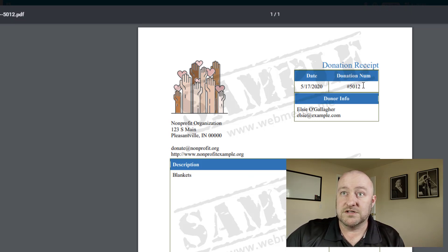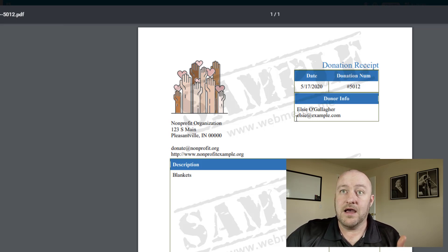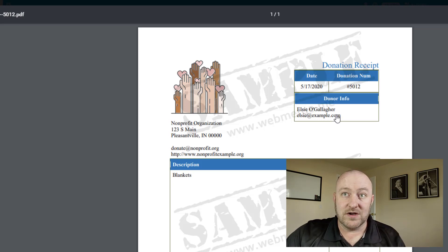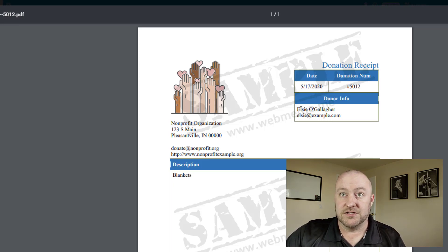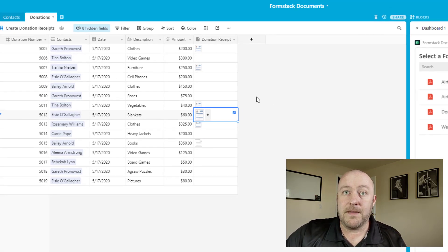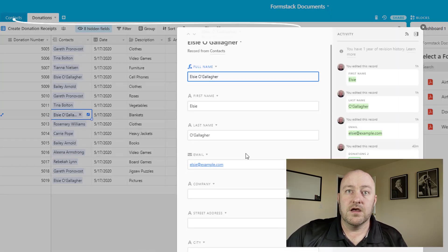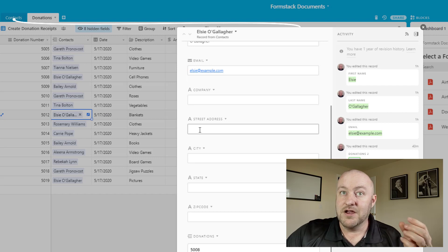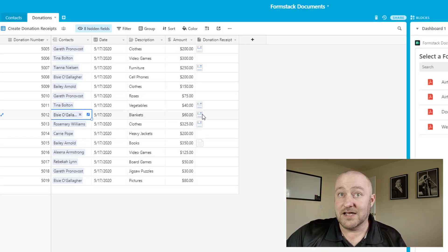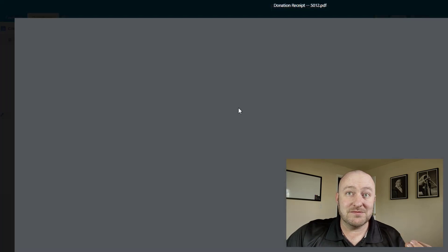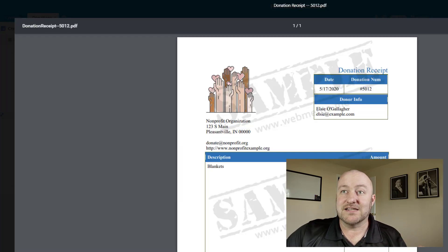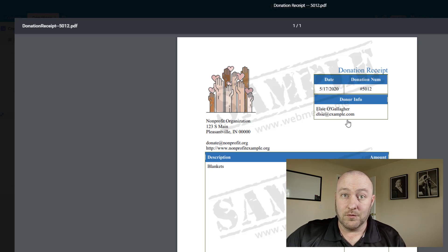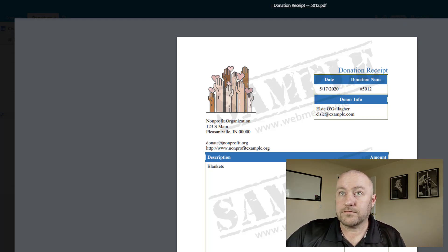So this particular record was a donation for blankets in the amount of $60. The donation number was 5012. And you'll notice here that we have a name and an email address, but nothing more. There is no address for this particular person, Elsie O'Gallagher. So if I were to flip out here and we were to expand the information on Elsie, you'll notice that there is no company name, no street address, no city. And the nice thing about this, as I said before, is that when this document is merged, it doesn't have a lot of blank or dead space inside of the document because nothing was brought in and it knows not to put anything there.